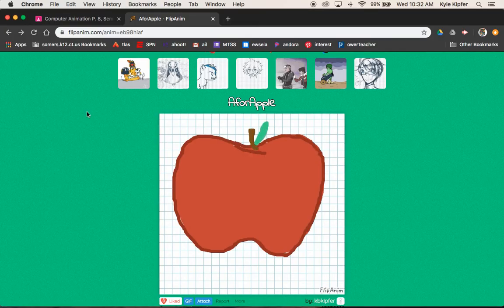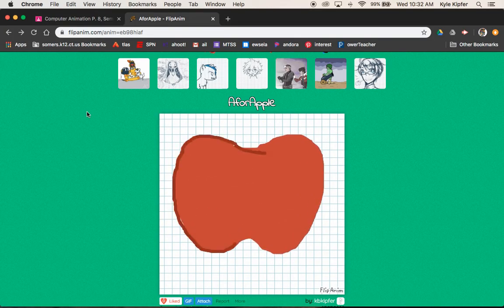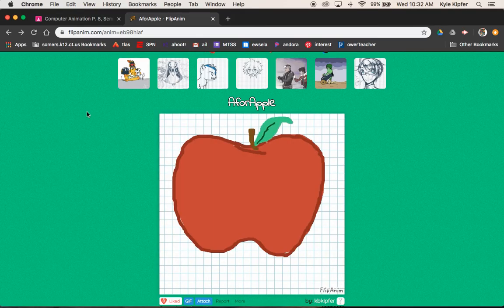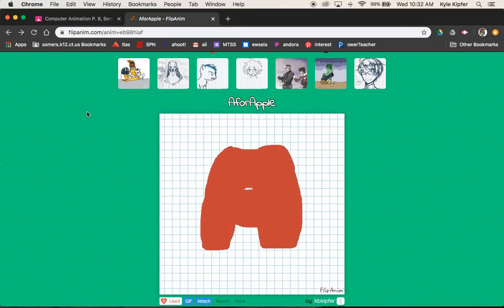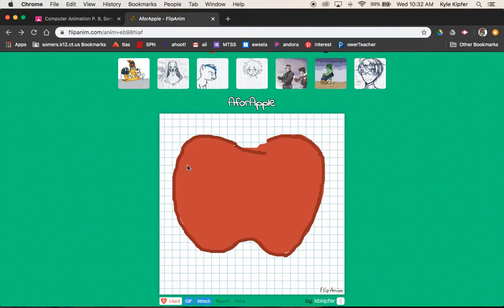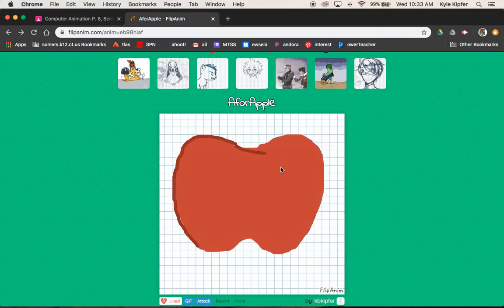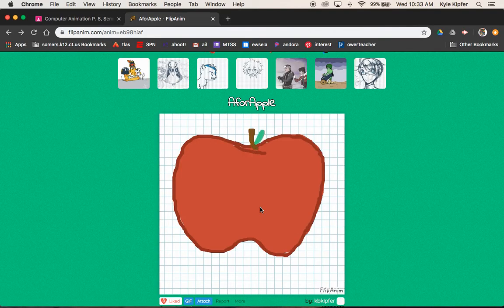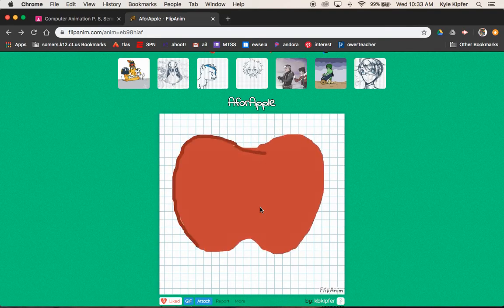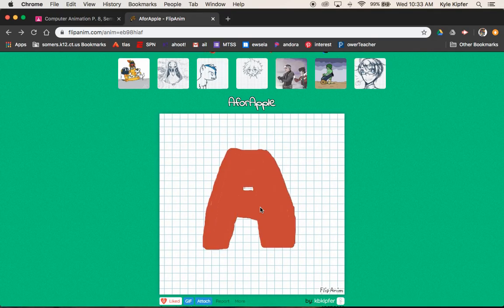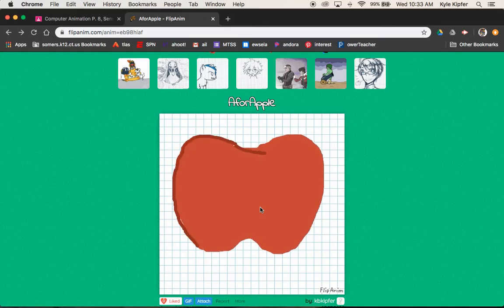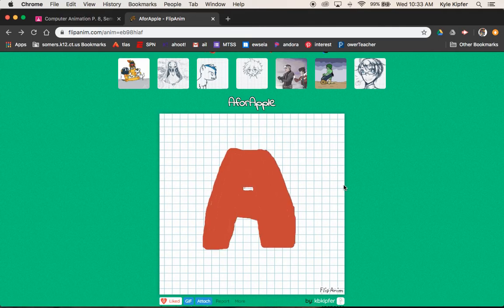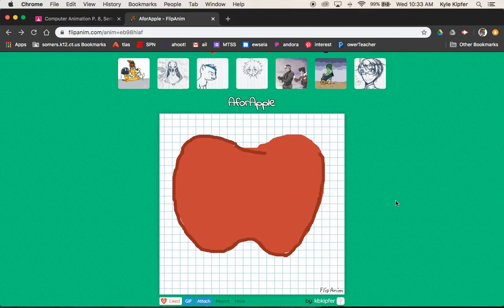All right, computer animation gang gang. Here we go into another animation frame-by-frame tutorial of a transformation. A letter transformation is what we're going to get into today. So you have to choose a letter, like my example was A, transforming into an apple. So we could do B into a banana, C into a carrot, or so on and so forth. Whatever you can come up with. A letter turning into an object, just slowly adding to it and making it transform into an object.